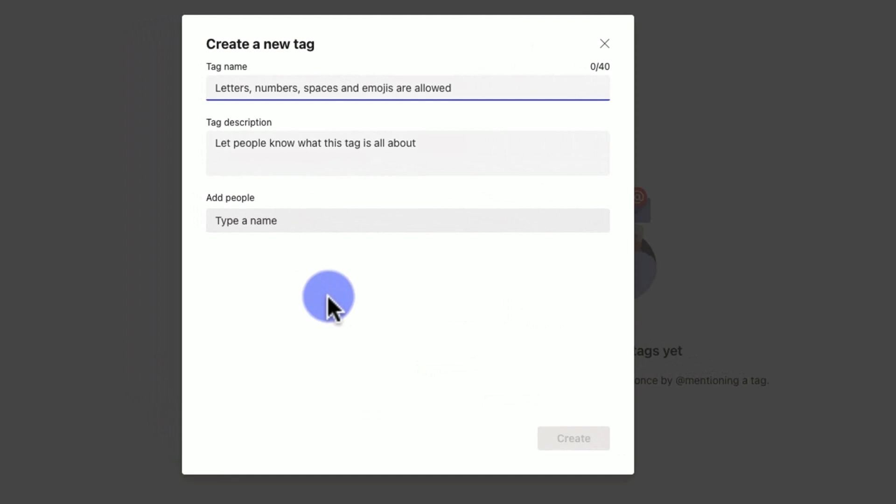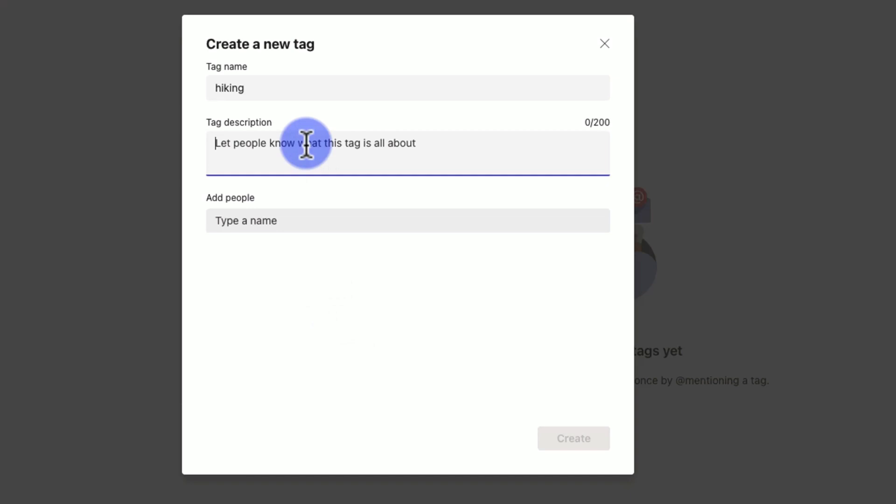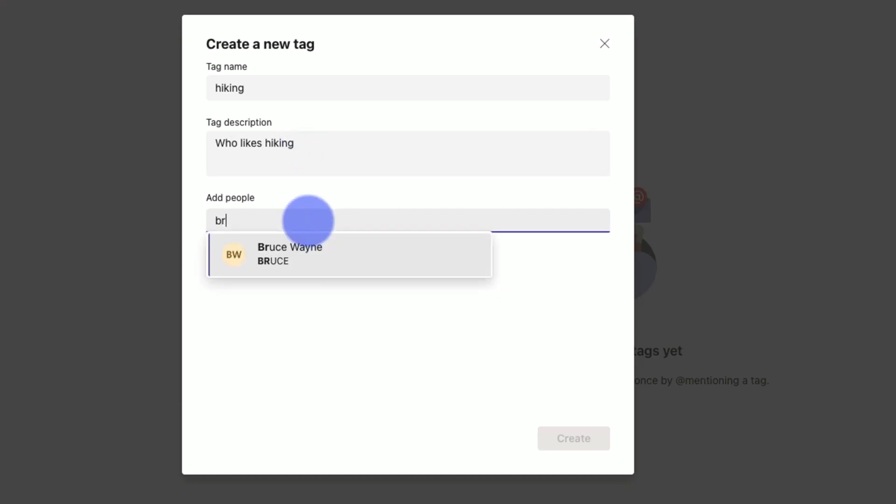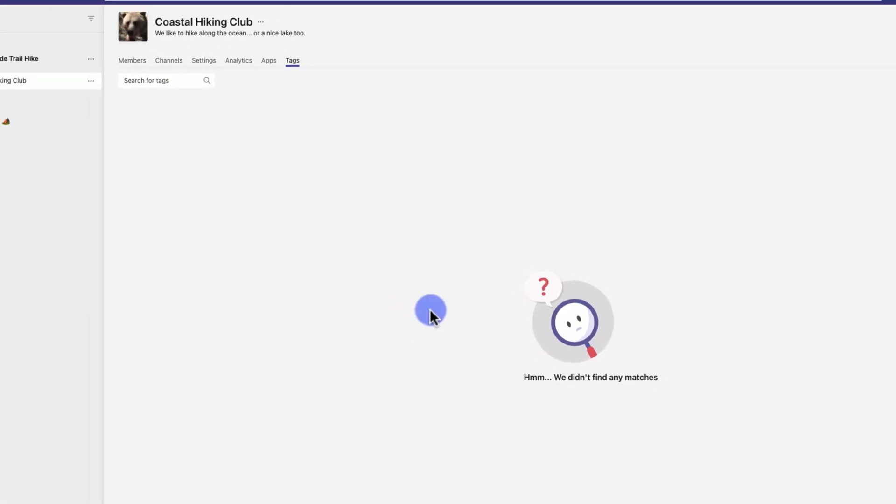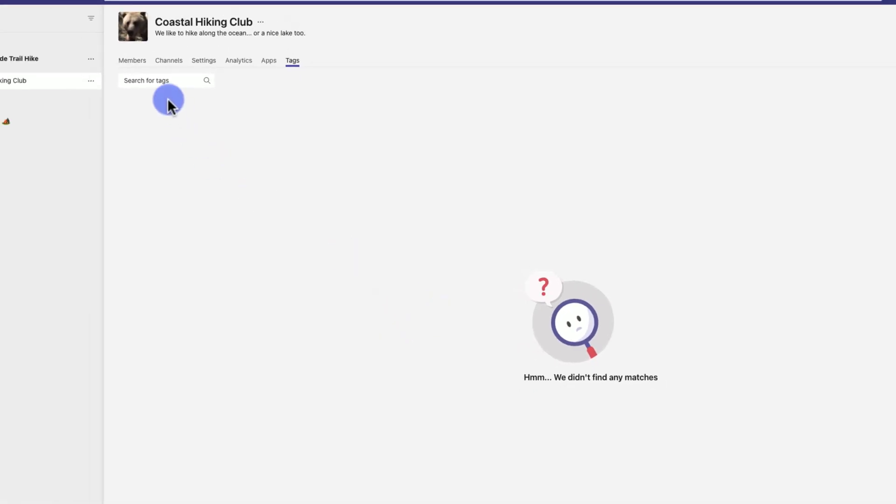I can add names in here. Let's say Bruce Wayne likes hiking, so we'll put him in here. When I create this tag, I'm now going to be able to search for that tag.